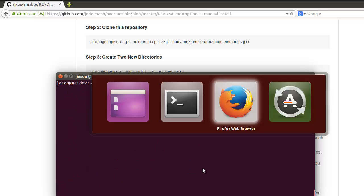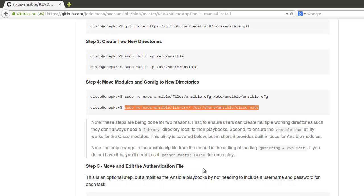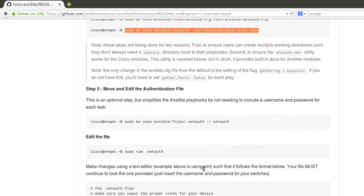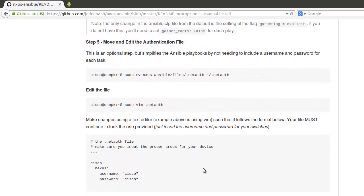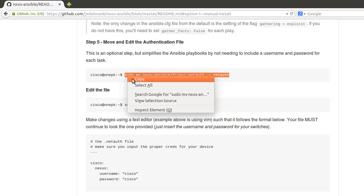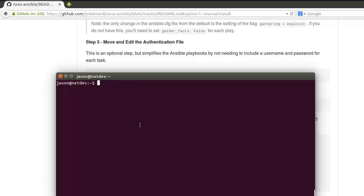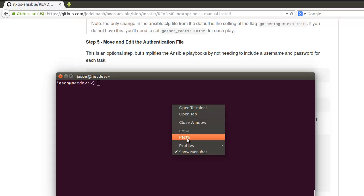We see which ones are required and so forth. The docs go through this in a little more detail. The next step is optional, but I would recommend it for now, which is to move and relocate a file called .netauth.